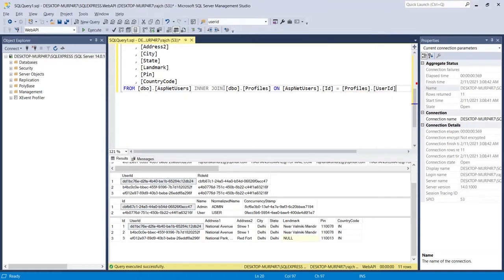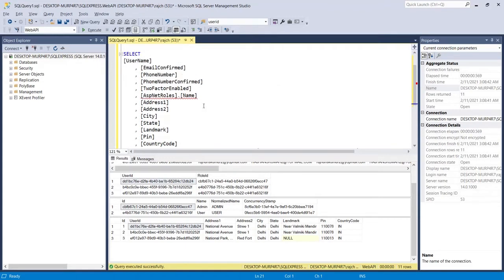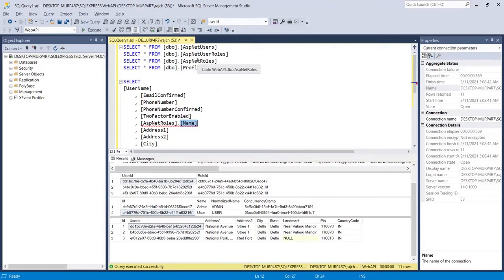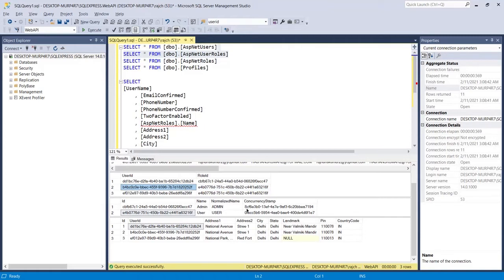Now we have most of the data, but the remaining part we need is the role name. We cannot select it directly because the role name is available in the third table named ASP.NET Roles. However, here it is not the user ID — it is a role ID. You can see in the ASP.NET User Roles table, user ID is related to role ID. So that role ID tells us that this user is a normal user.